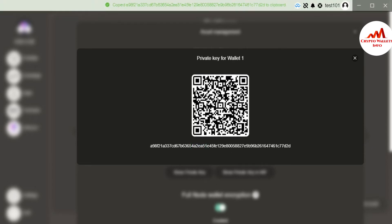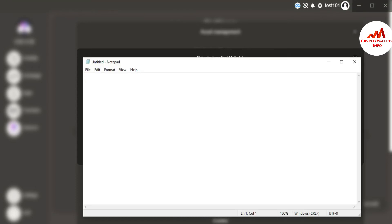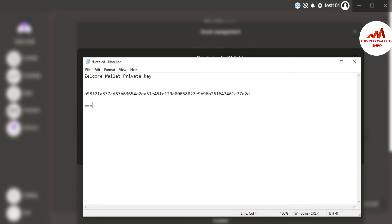I'm going to click on the first tab. It now shows the private key of the whole wallet. Just simply copy this key. I'm going to open Notepad and save it as 'Zelcore Wallet Private Key' and paste it there.